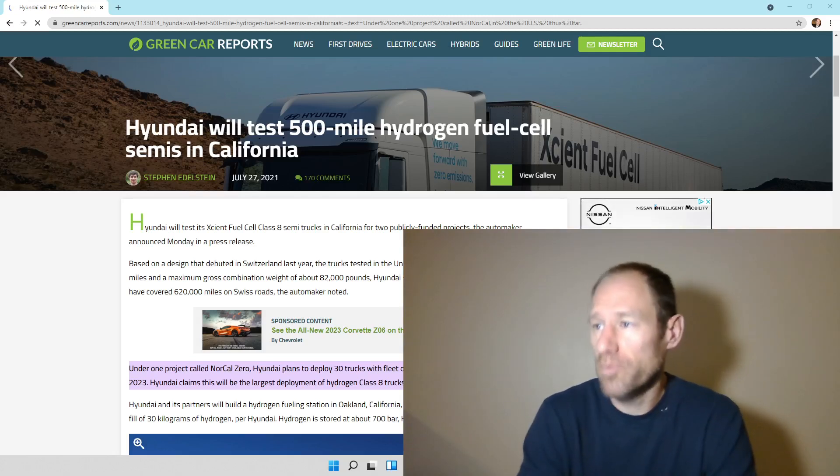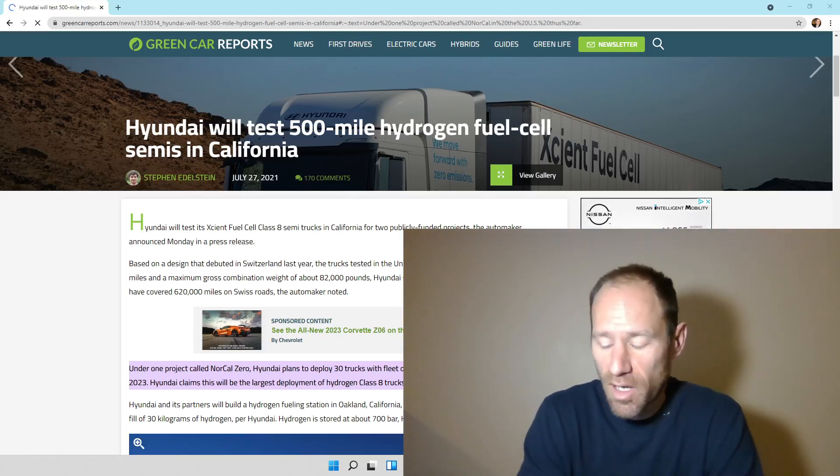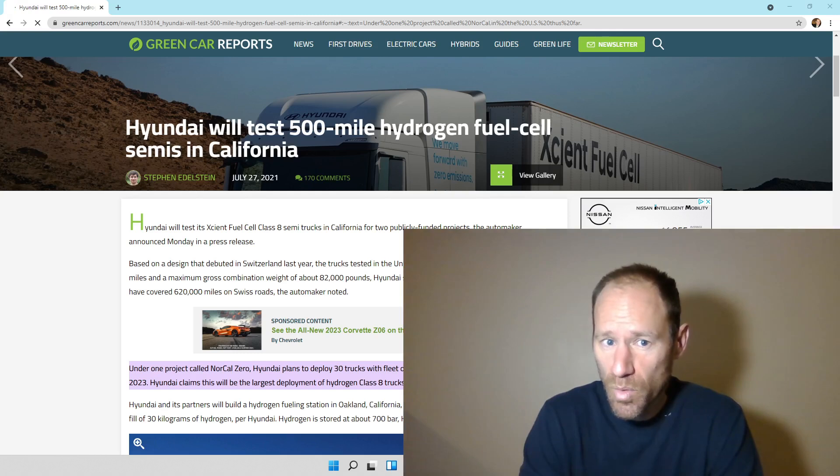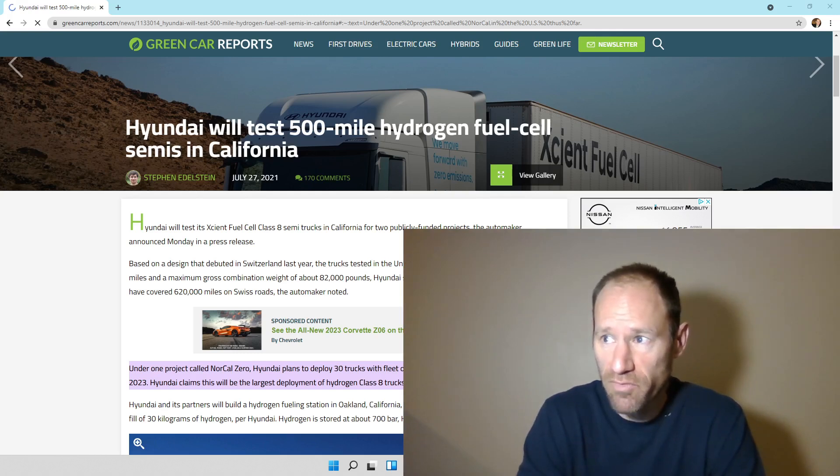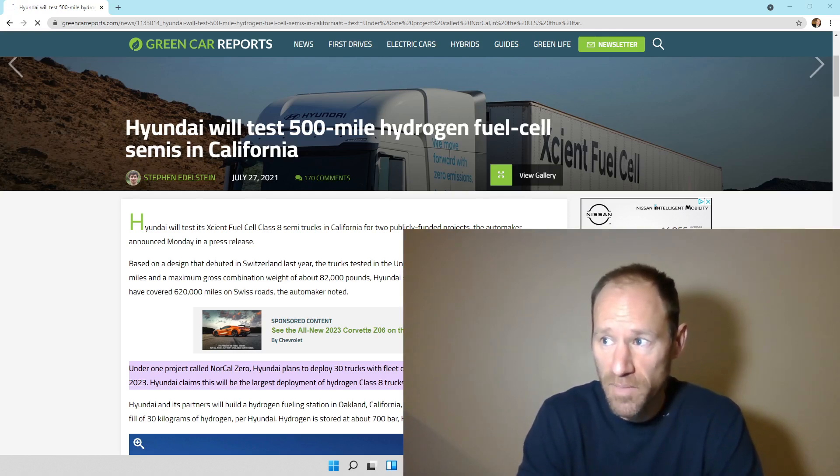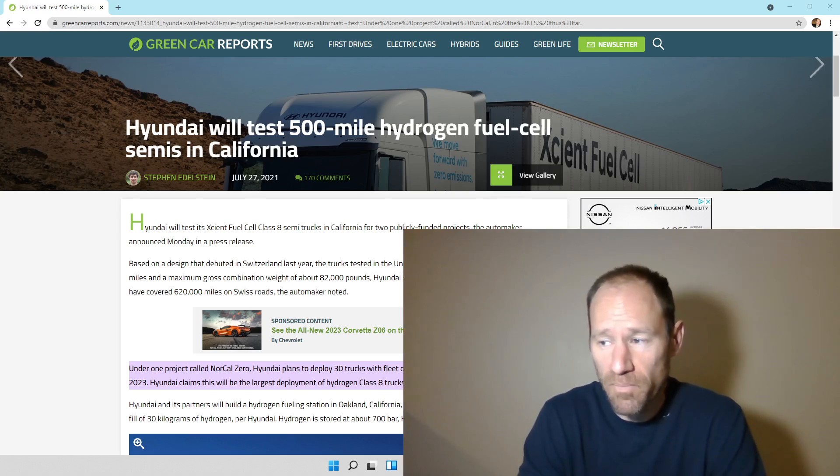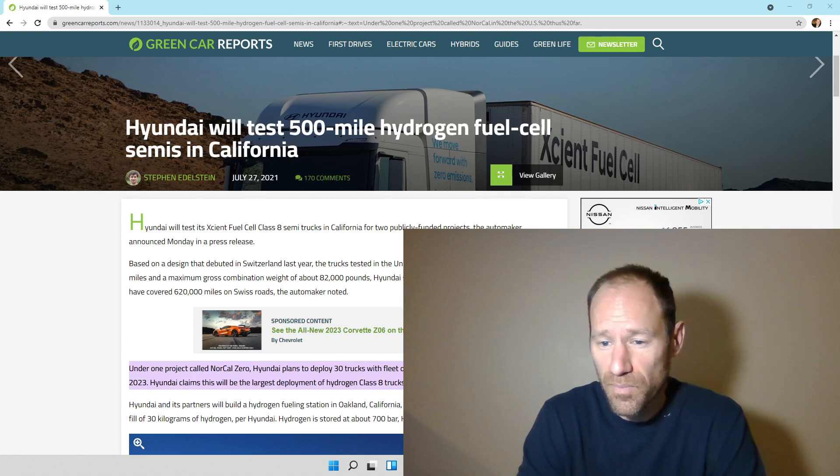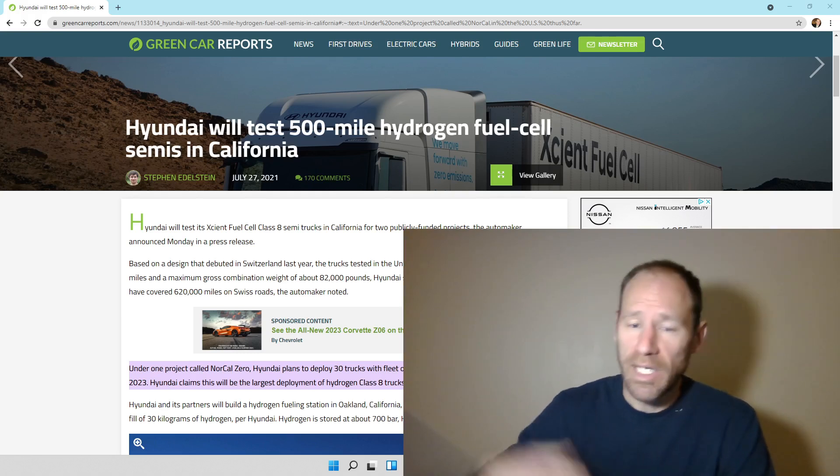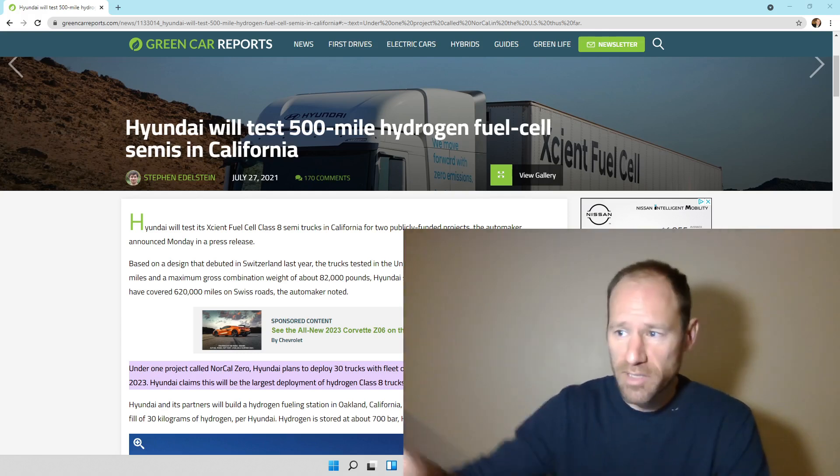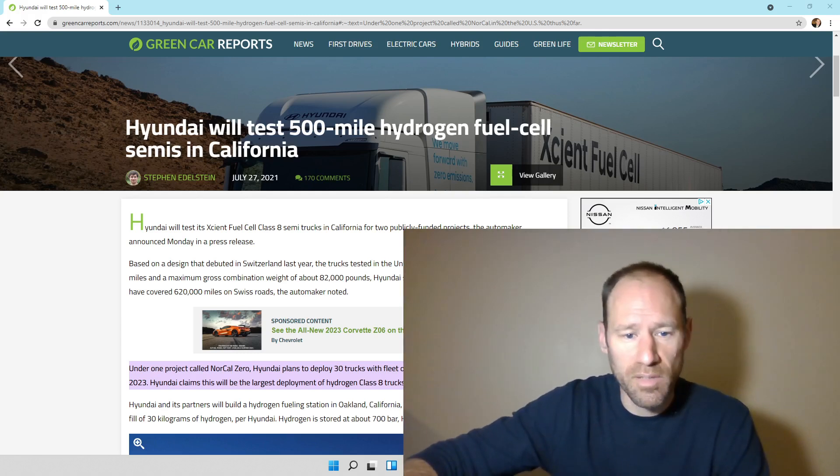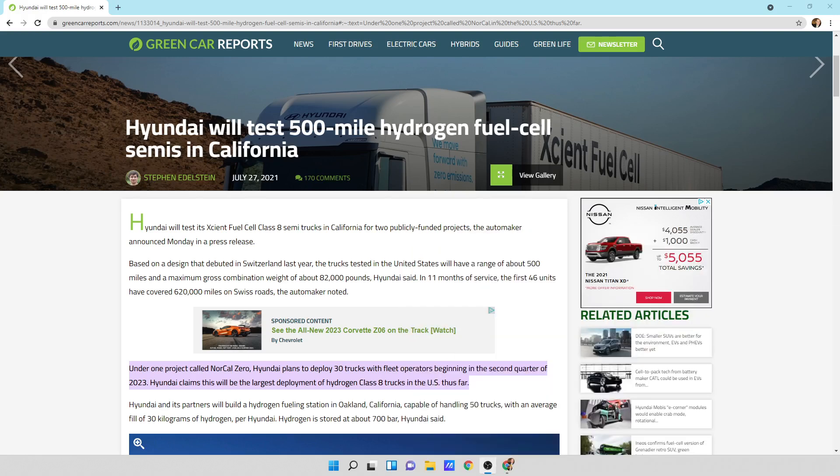So I was looking at an article. It says Hyundai will test 500 mile hydrogen fuel cell semis in California. This was written in 2021. These things are being deployed already, these hydrogen trucks. And I wanted to step through this, let you guys know what's going on.